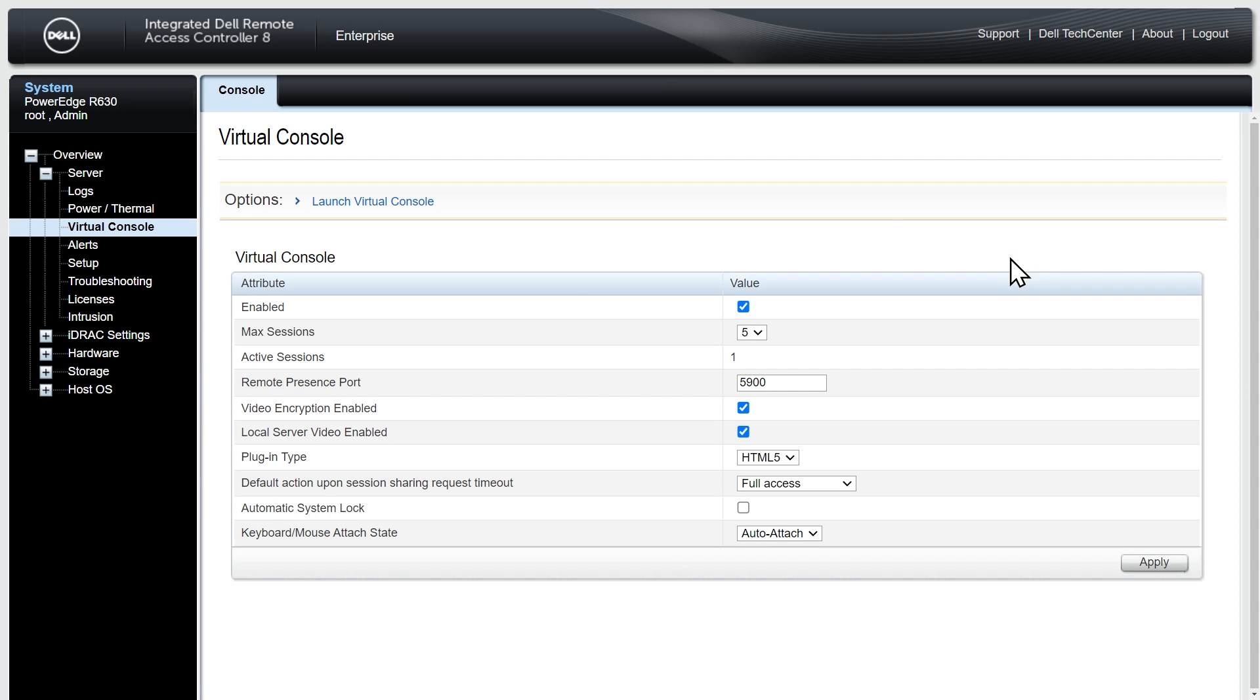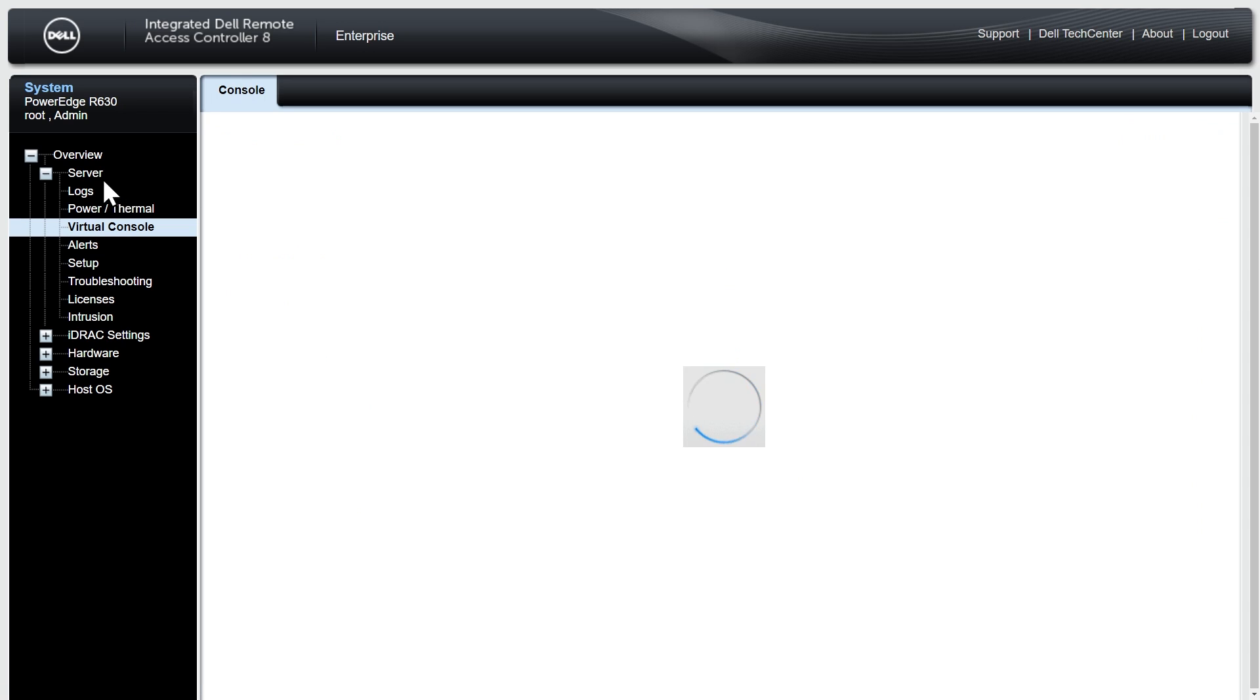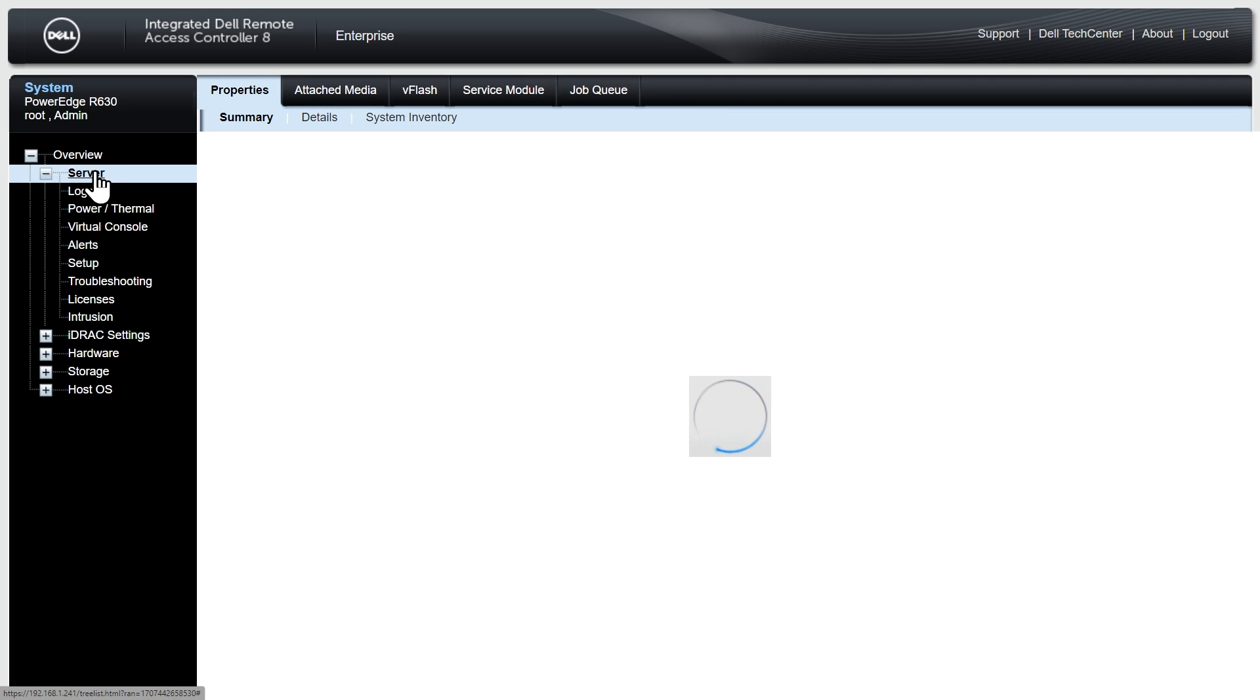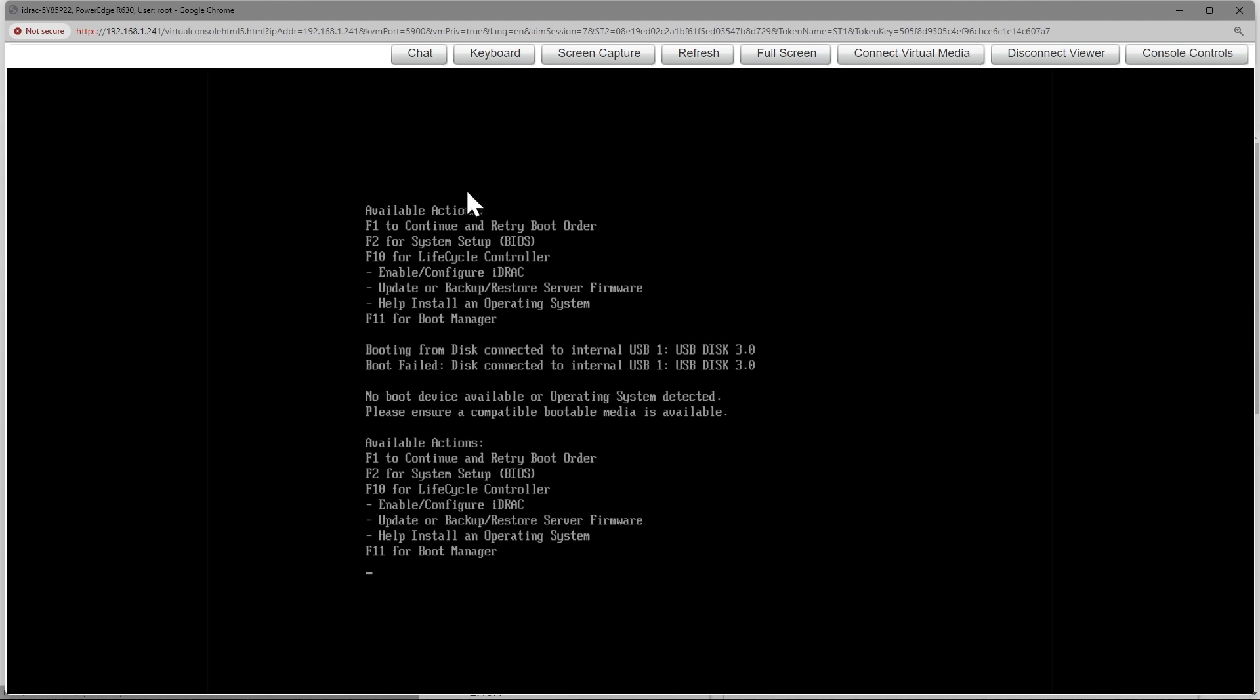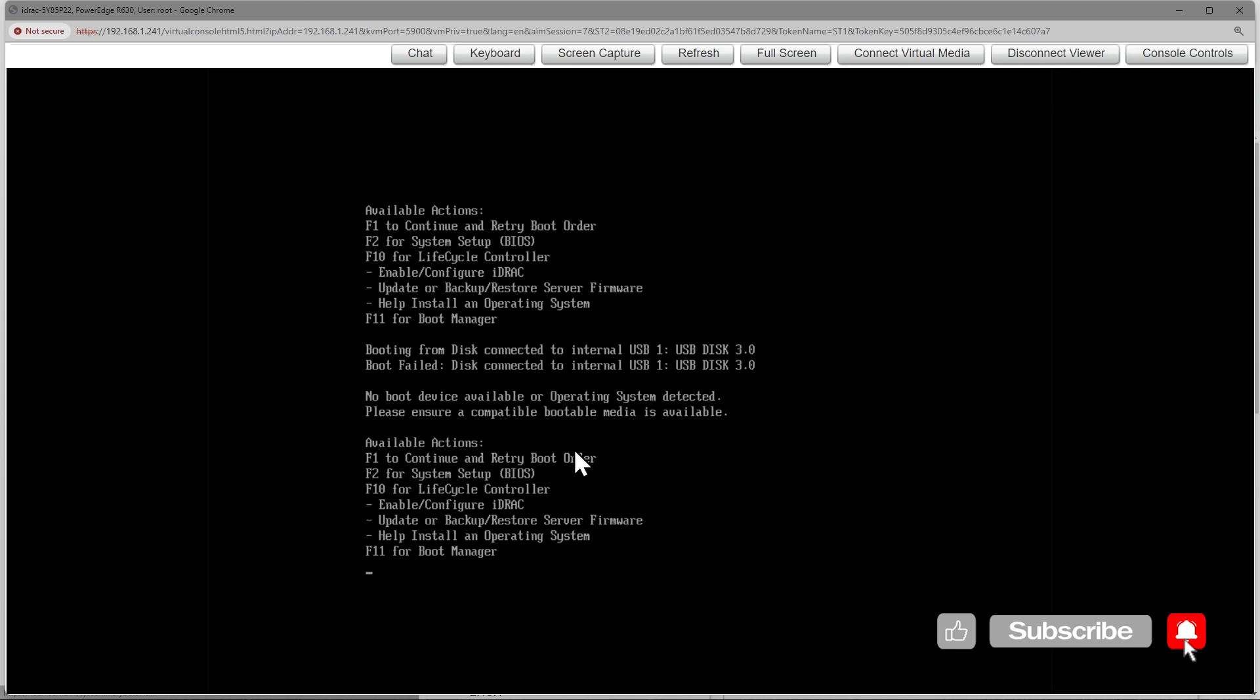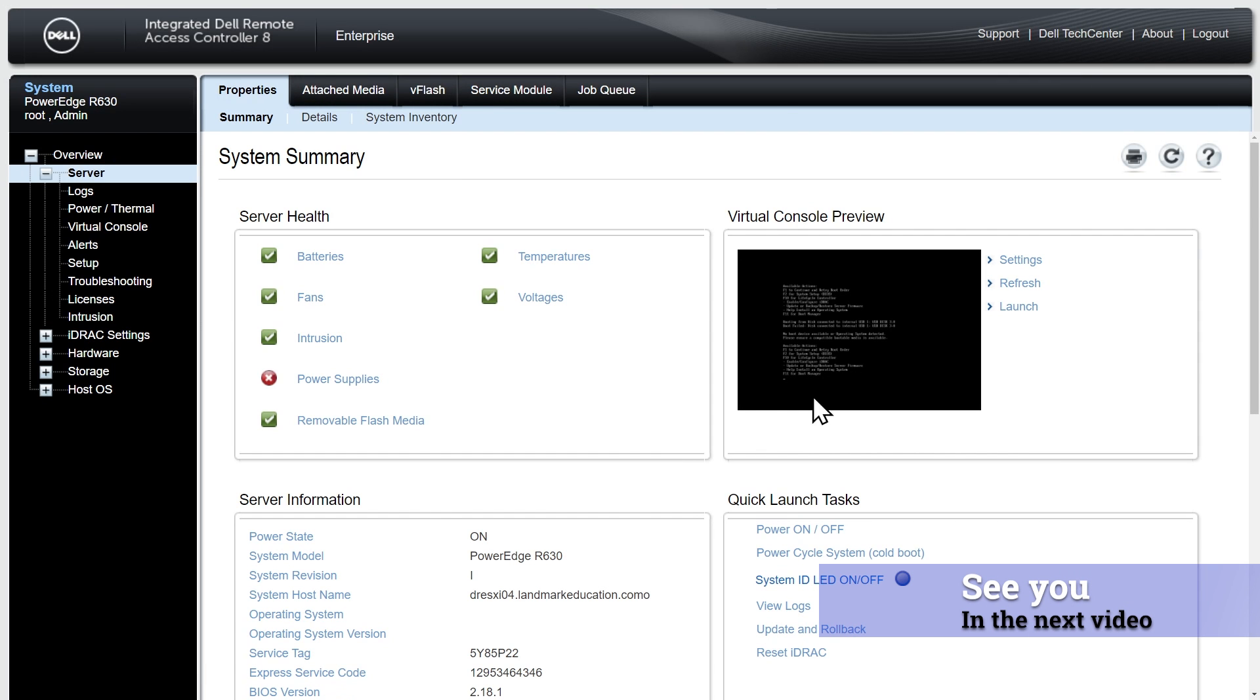If you go to settings right here, one thing I would have you change in the event you ever want to do a remote console is change the plugin type instead of the default, which is native, change it to HTML5. And that way, if it's set to HTML5, and you go back up to the server section on the left up here, and you want to open up a remote console, you can just click launch right from here. And it'll open up a console just as if you're sitting at the monitor connected to that server. Also, at this point, once you've got iDRAC configured, and you can remotely connect to it, you really don't need the monitor and keyboard mouse anymore directly physically connected to the server. So you can remove those if you want. Because this looks and feels like you're just sitting right at the server. So let me go ahead and disconnect the viewer. And this brings us back to the nice graphical user interface for iDRAC.